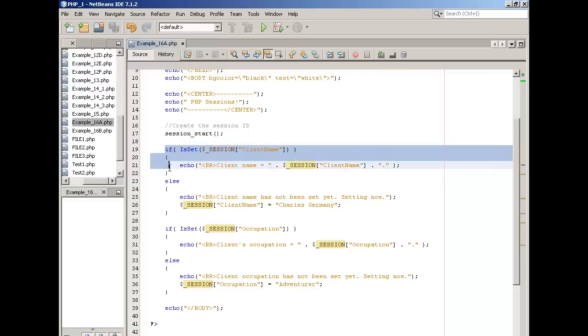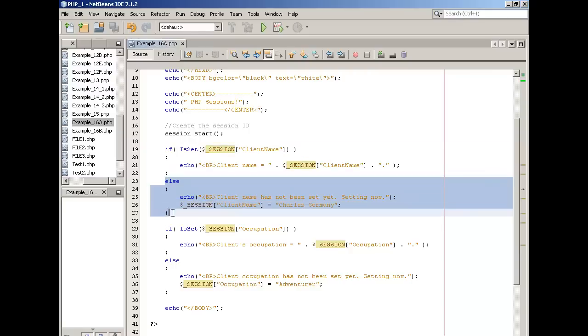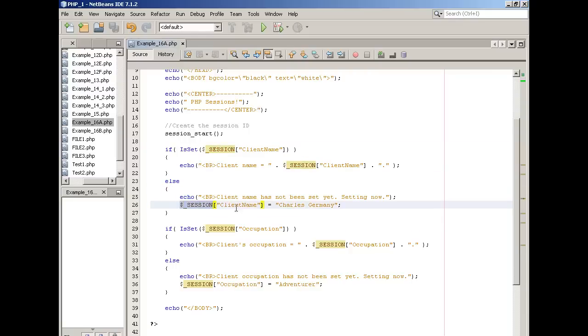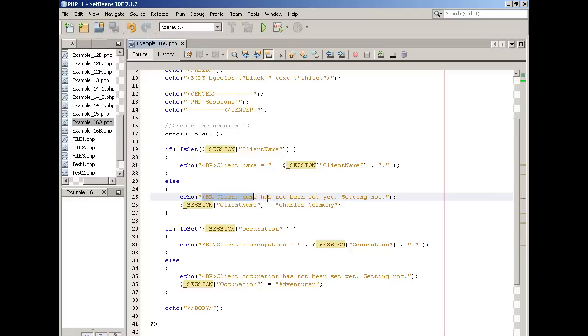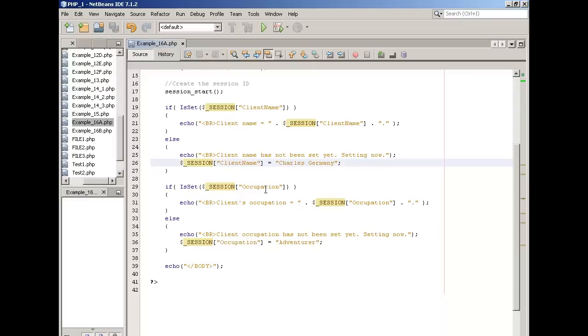So instead of the if block running, the else block is going to be executed. And in our session array, where we store session variables, we have an element. In this case, our new session variable will be called client name, and we're going to store the value Charles Germany in it. And we'll tell the client in their browser, hey, the client name's not been set yet, we're setting it now.